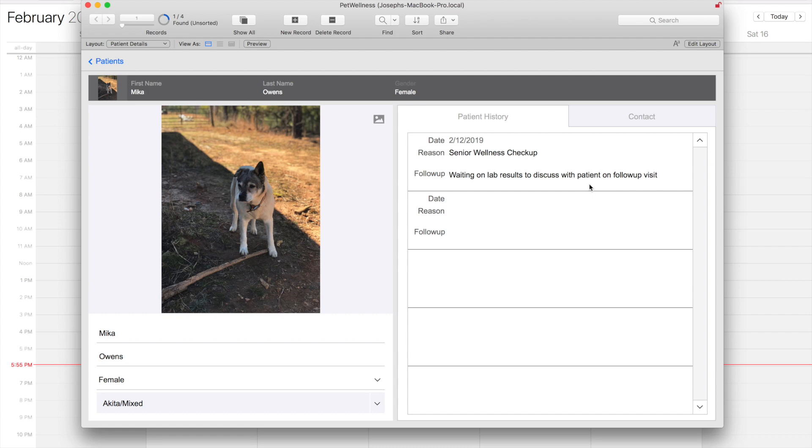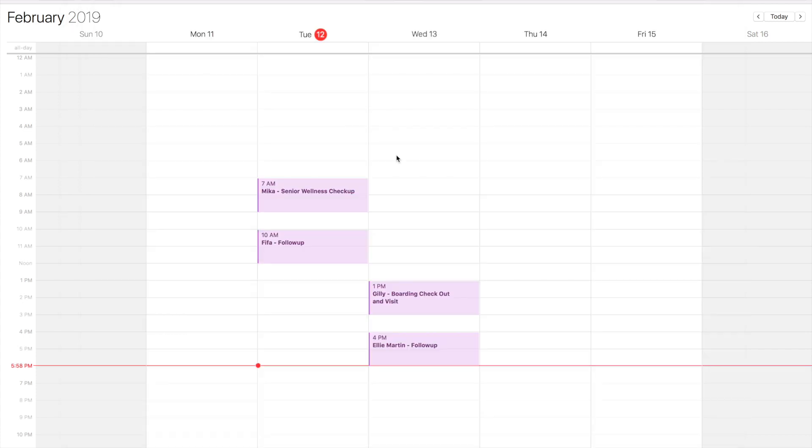Well, we don't have much history on Mika, but we are waiting on lab results to discuss with the patient on the follow-up visit. Following that, we have FIFA at 10 a.m.